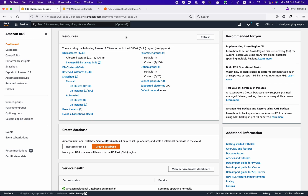With managed database instances, you don't need to worry about database setup, database backups, high availability, disaster recovery, and other infrastructure concerns. What you only need to focus on is your development. Amazon RDS gives you the ability and flexibility to handle such administrative efforts in just a few clicks.